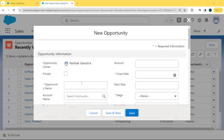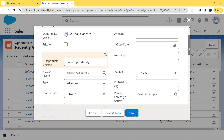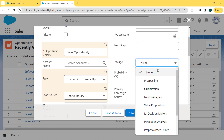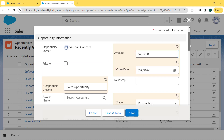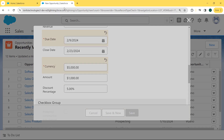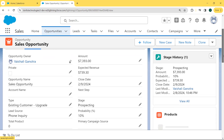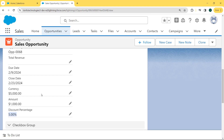Our New Opportunity dialog box is open. We enter the opportunity name, then scroll down to enter the type, lead source, stage, close date, and amount. After that, scroll to the bottom and here we can see our Discount Percentage is set to 5%. We click the Save button. Our opportunity was created. Click on the detail of the sales opportunity and under this detail section, we can see our Discount Percentage is set to 5%.